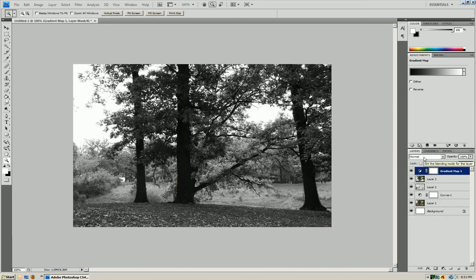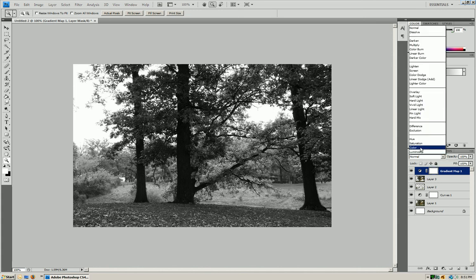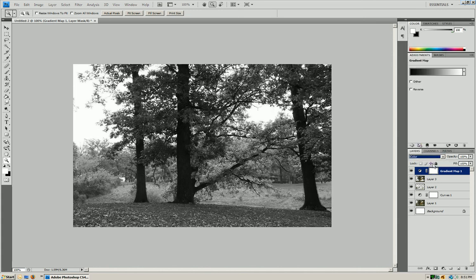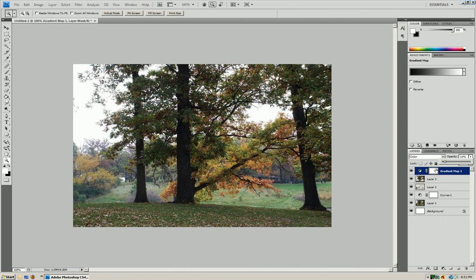We're going to change the layer properties. So from normal, we're going to go, we're going to press color. Now you're going to lower the opacity. It's just going to make it a little bit... We're just going to give it a little bit black and white, but not too much. Just make it look a little bit nicer.